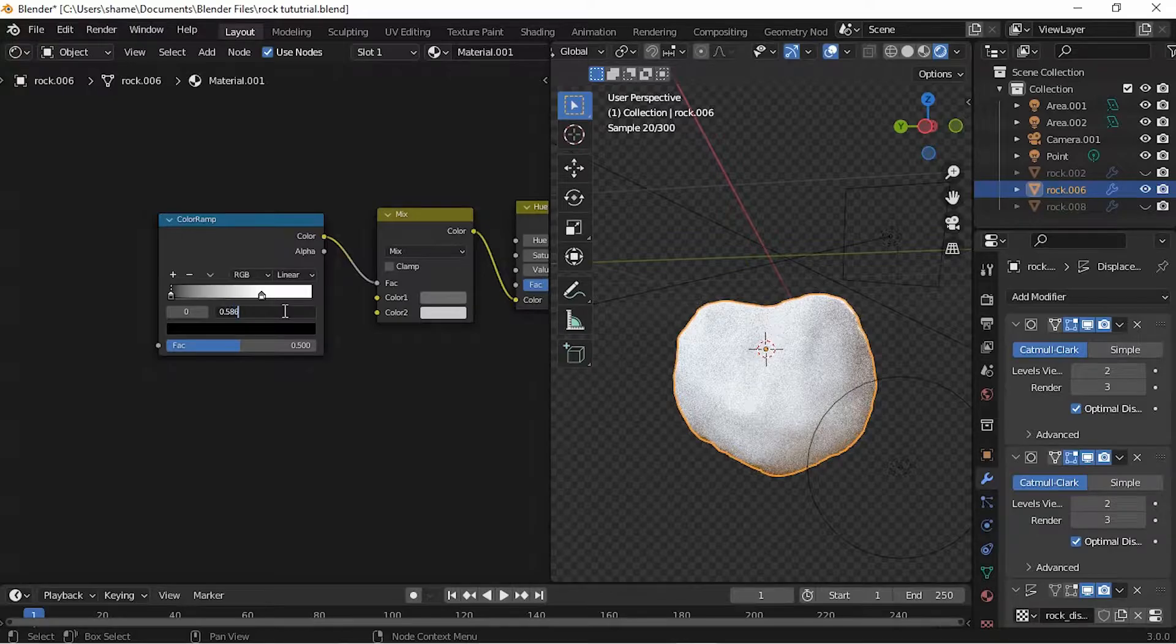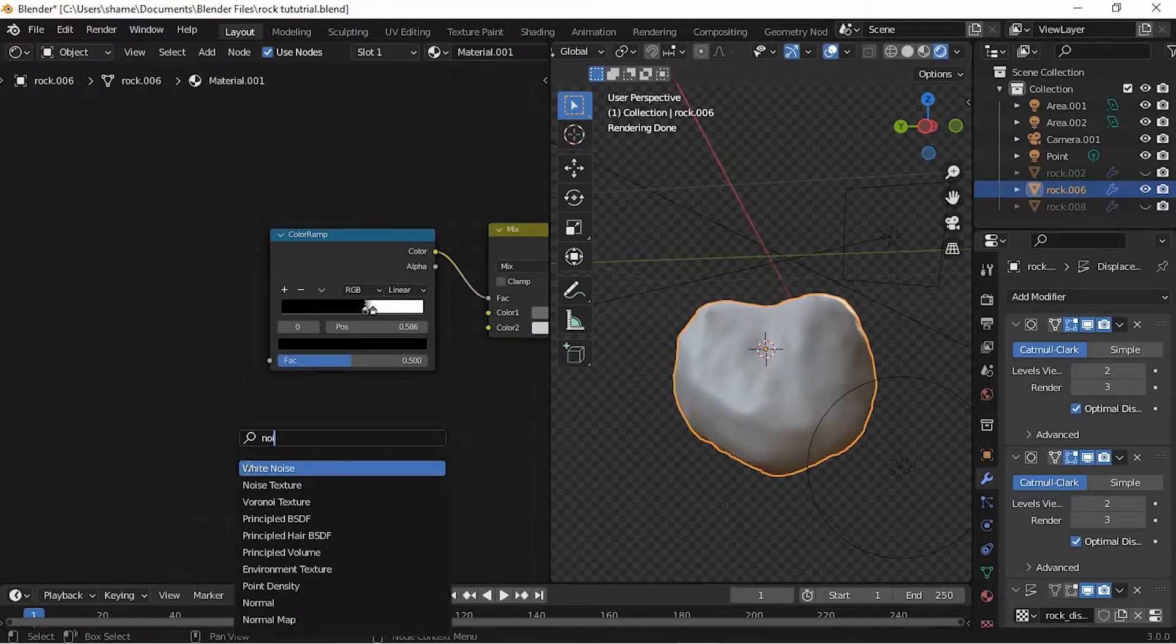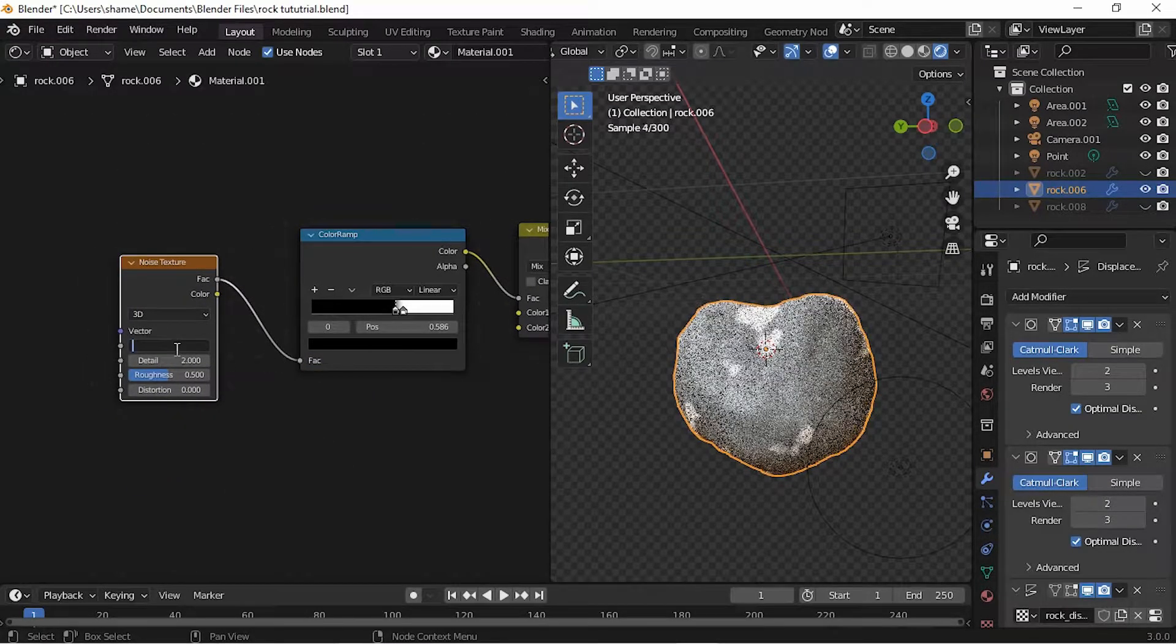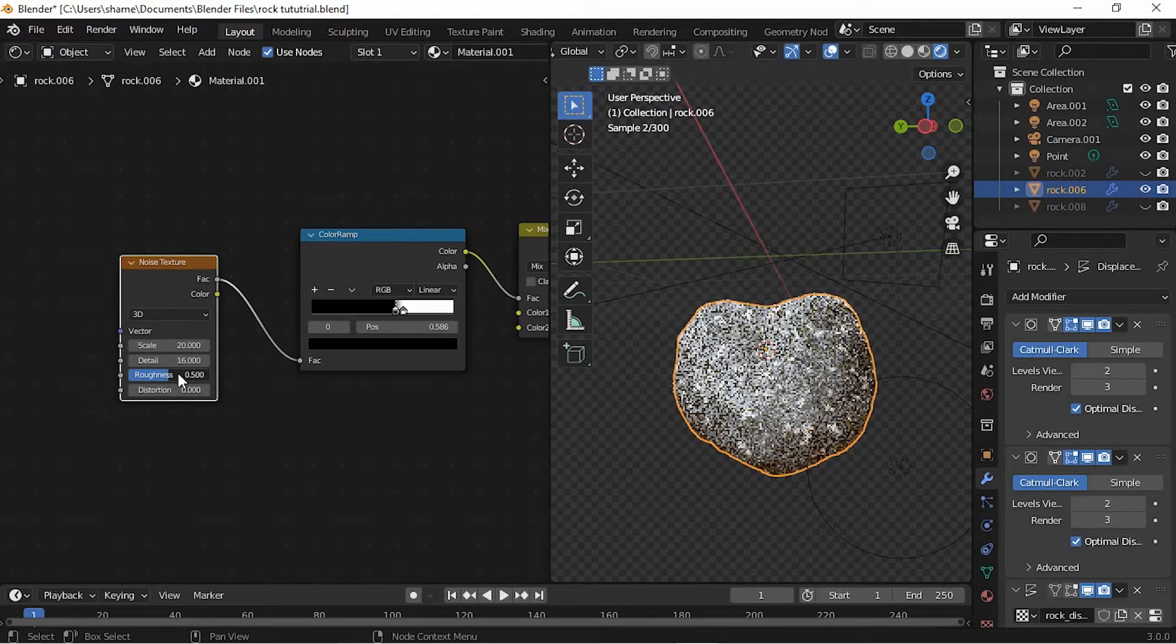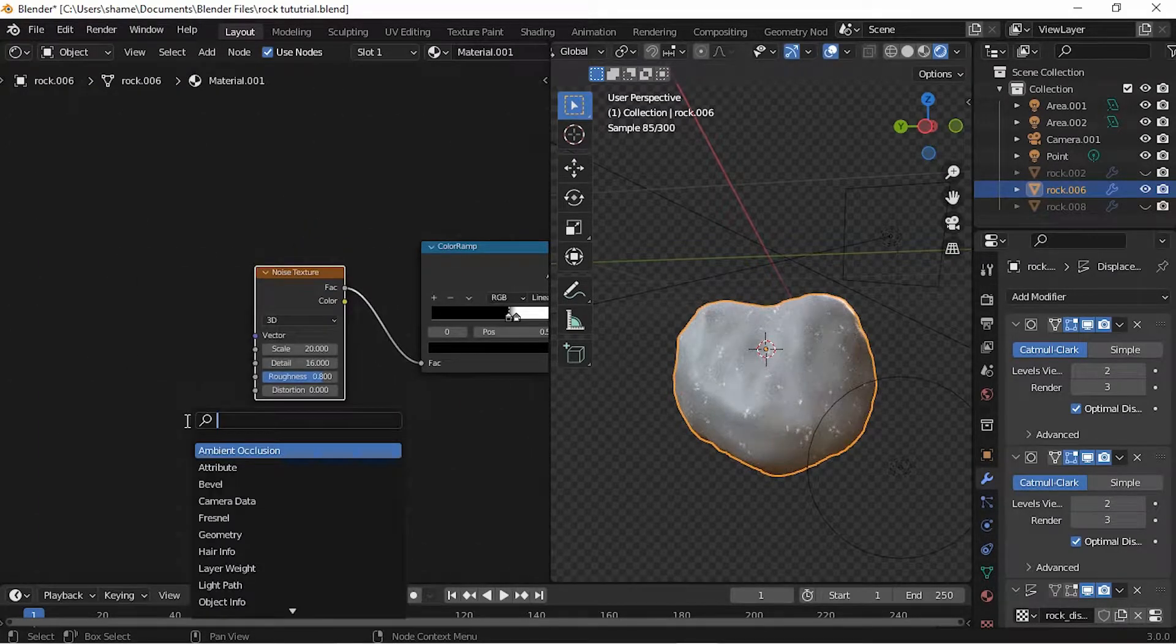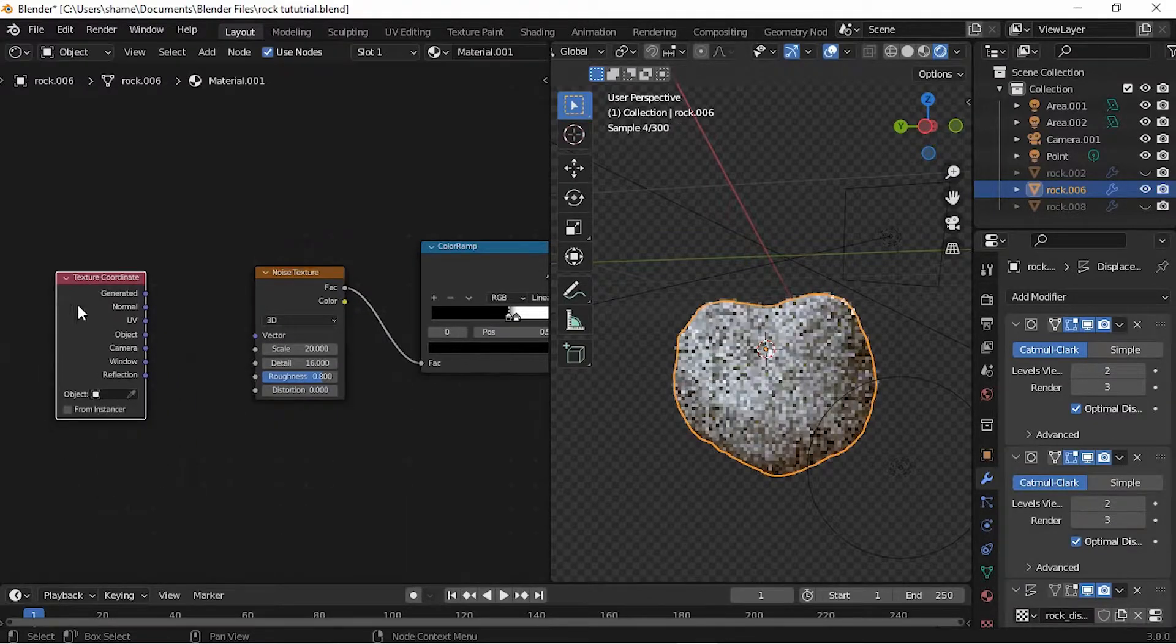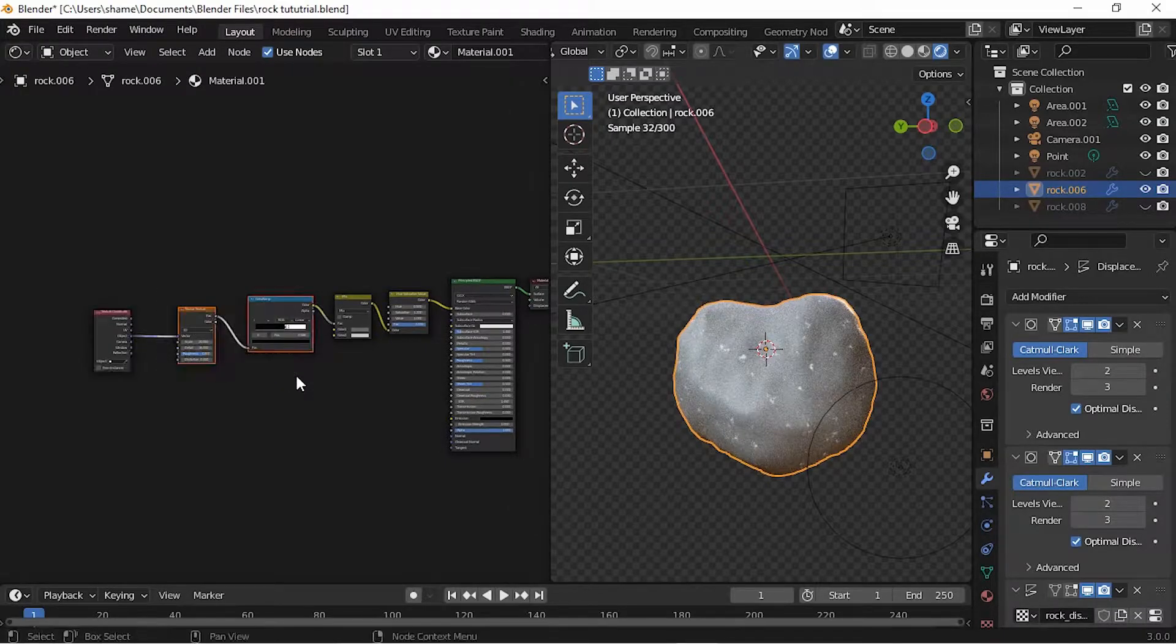Add a Noise Texture. Set the scale to 20, the detail to 16, and the roughness to 0.8. Add a Texture Coordinate node and plug the Object into the vector of the Noise Texture. Duplicate the Noise Texture and the ColorRamp node to create a roughness map.